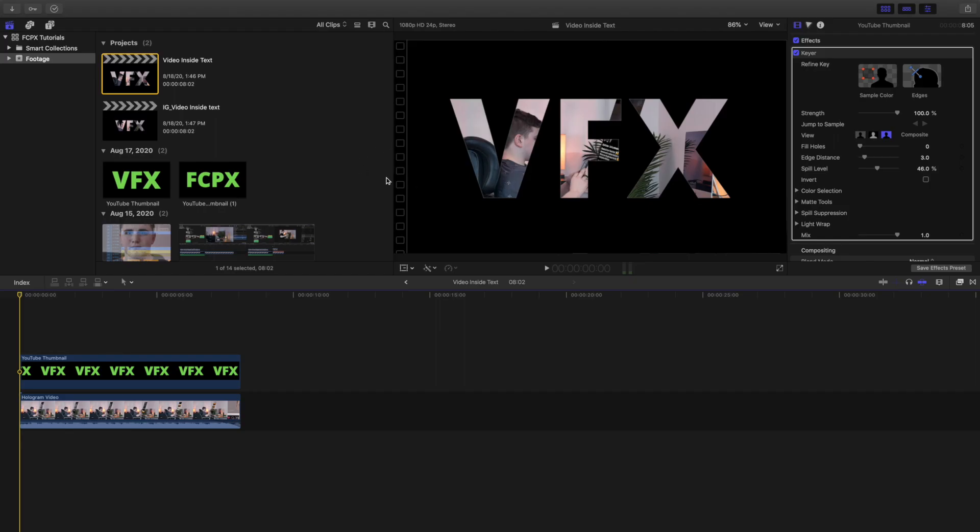In this video I want to break down this really cool effect where a video is actually inside the text. Now as you can see right here, the video is inside this text which just says VFX. As you can see right down here, it's green screen.